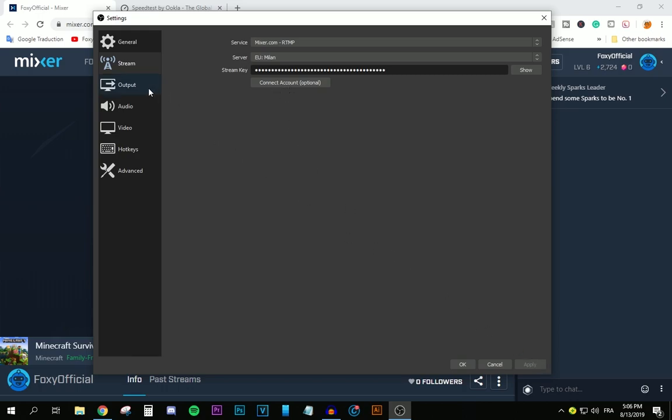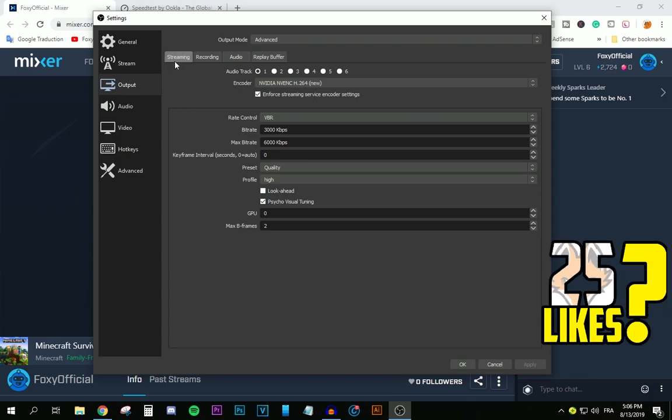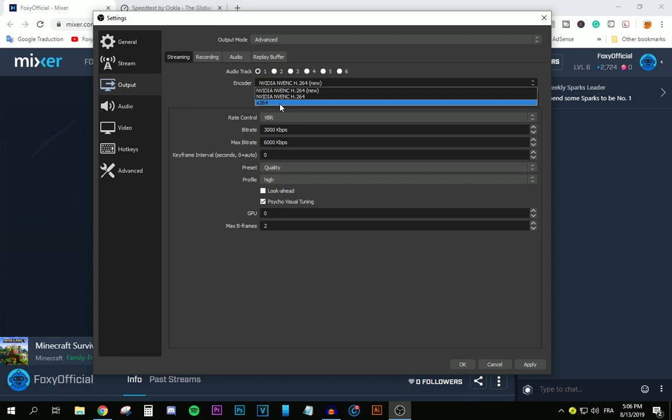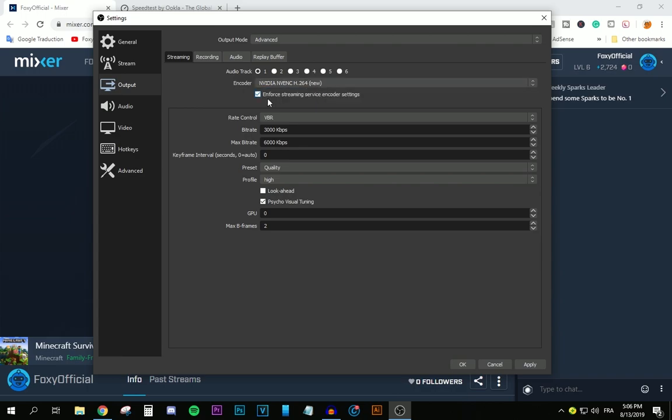The second thing that you need to do is move to the Output tab. Make sure the Output mode is set on Advanced. Move to Streaming and then select Audio Track No. 1. For the encoder, you can choose. If you have this option right here, select that. If not, select this option, which is X264. I do have this option. It's better, so I'm going to be using that. After that, move to the Rate control. Let's keep it at Variable Bitrate.